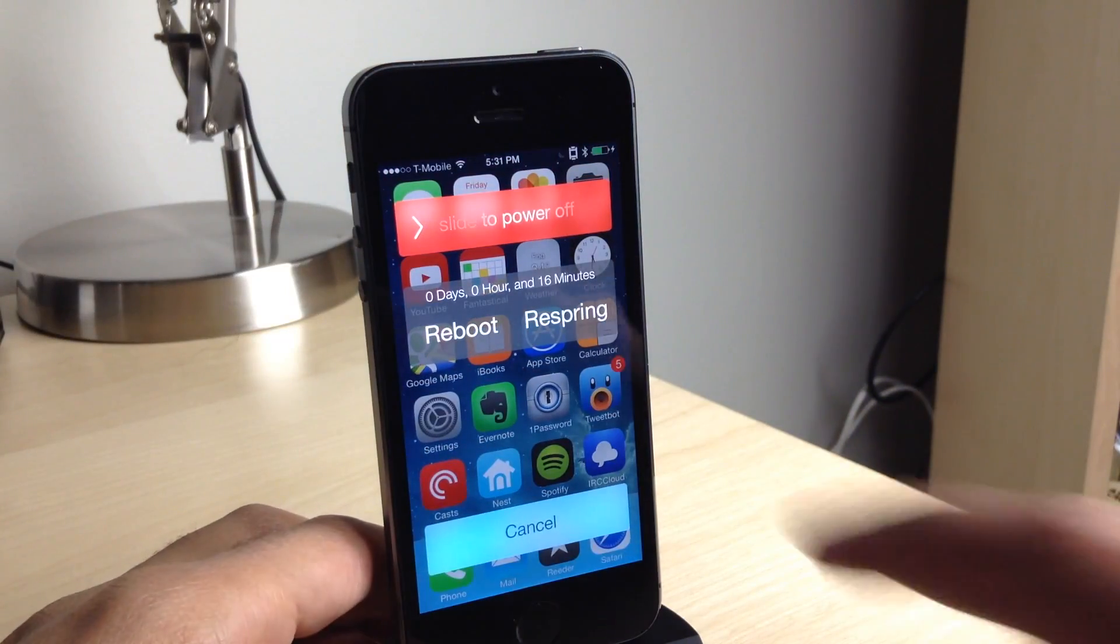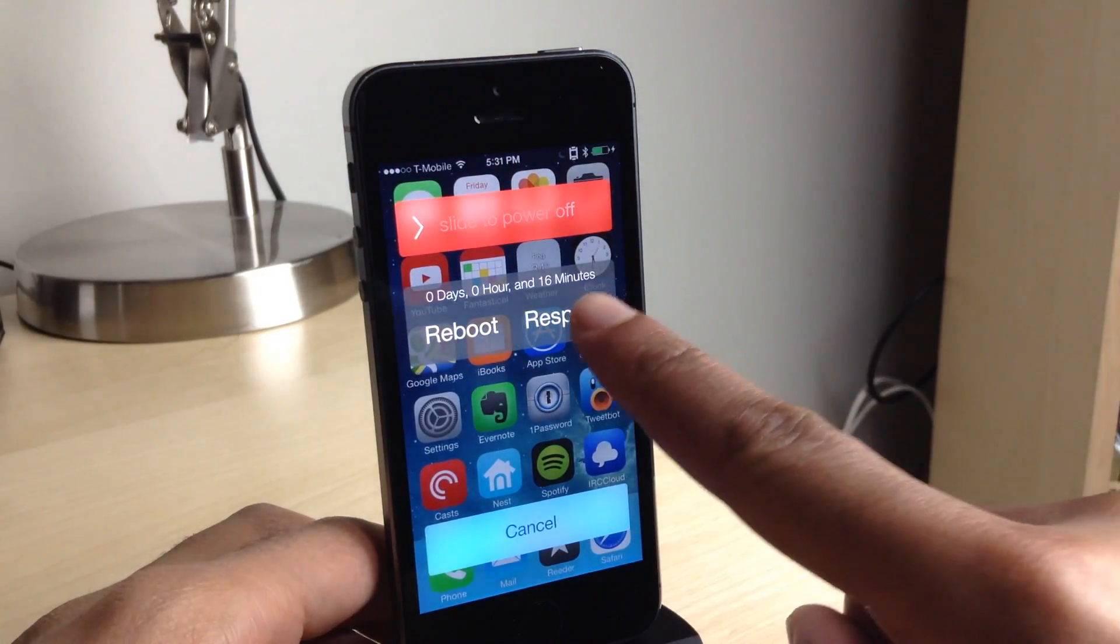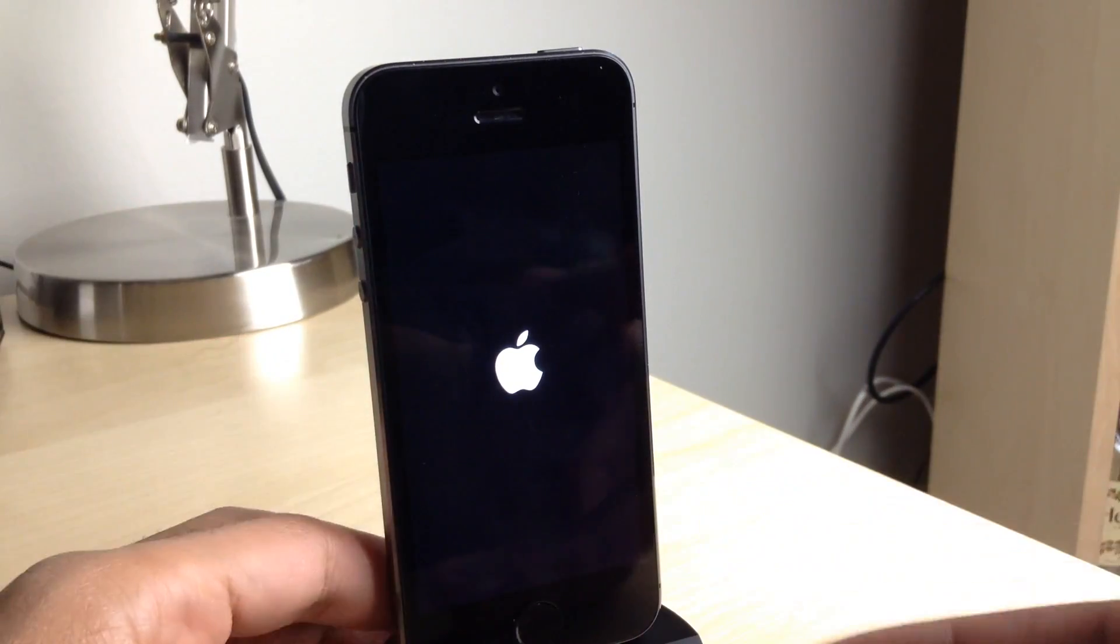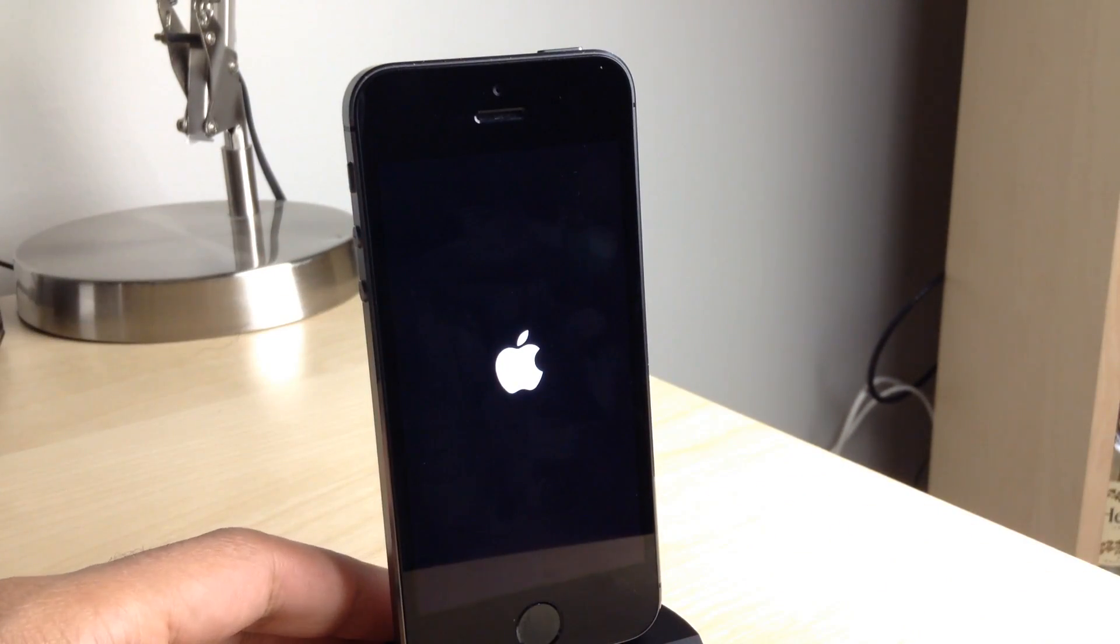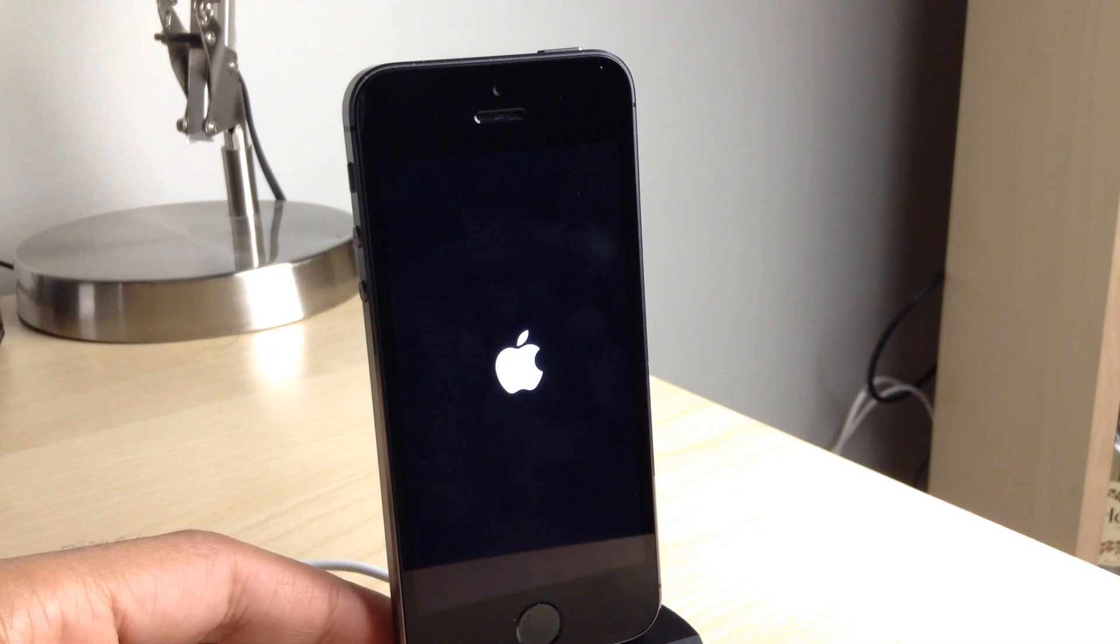So that is basically what you do. I'm going to tap this again, see if it works. Yeah, it just resprung again. So basically don't do that unless you actually want to respring until they update the tweak.